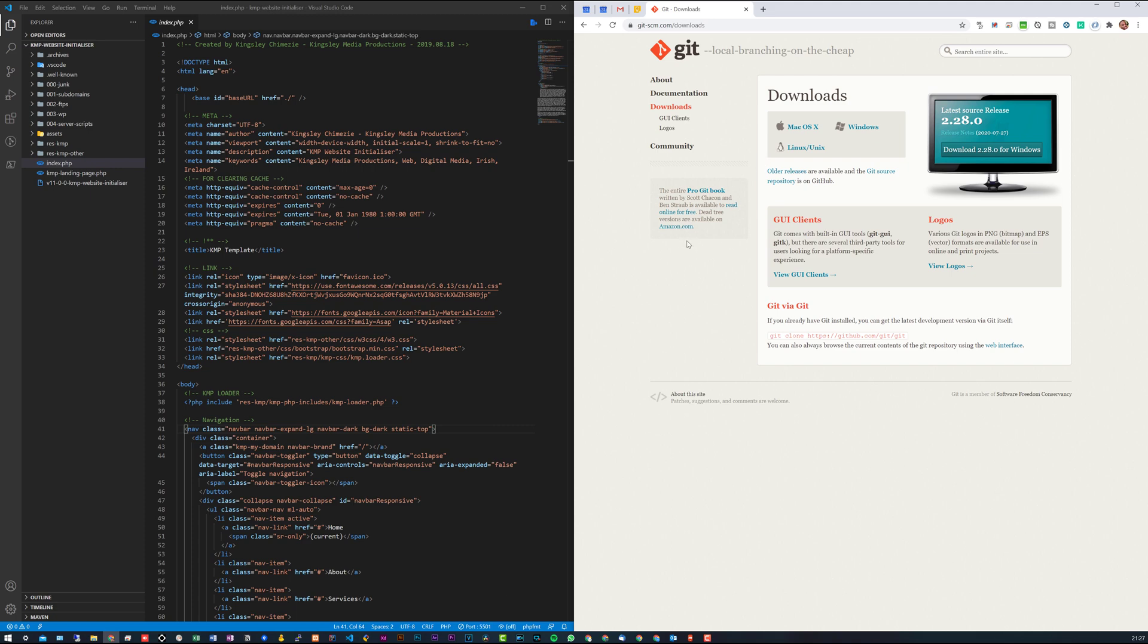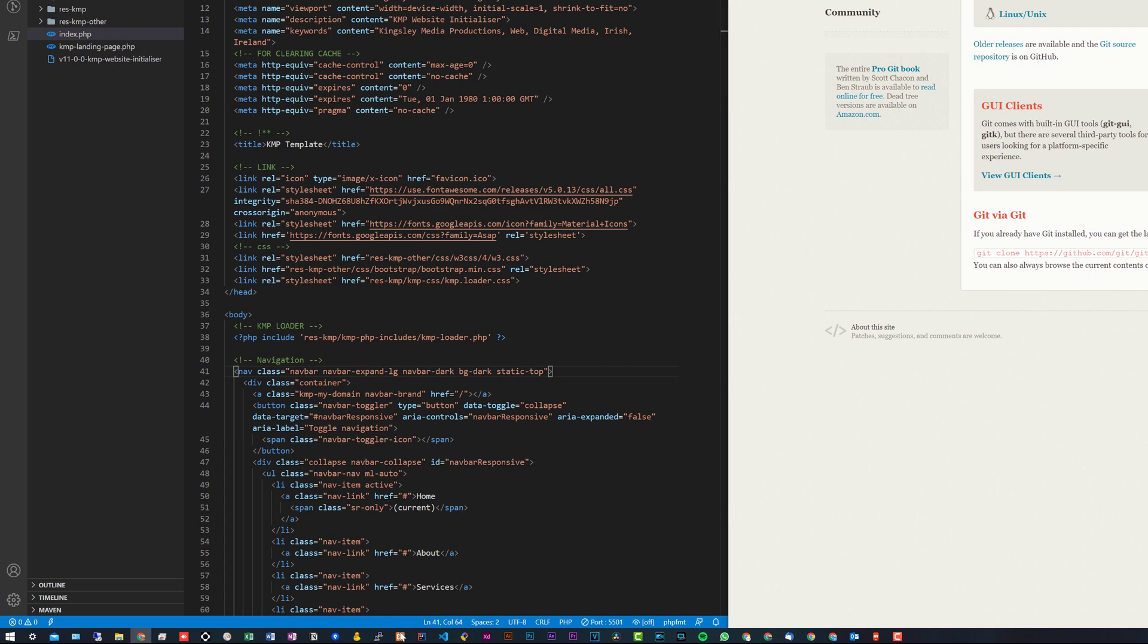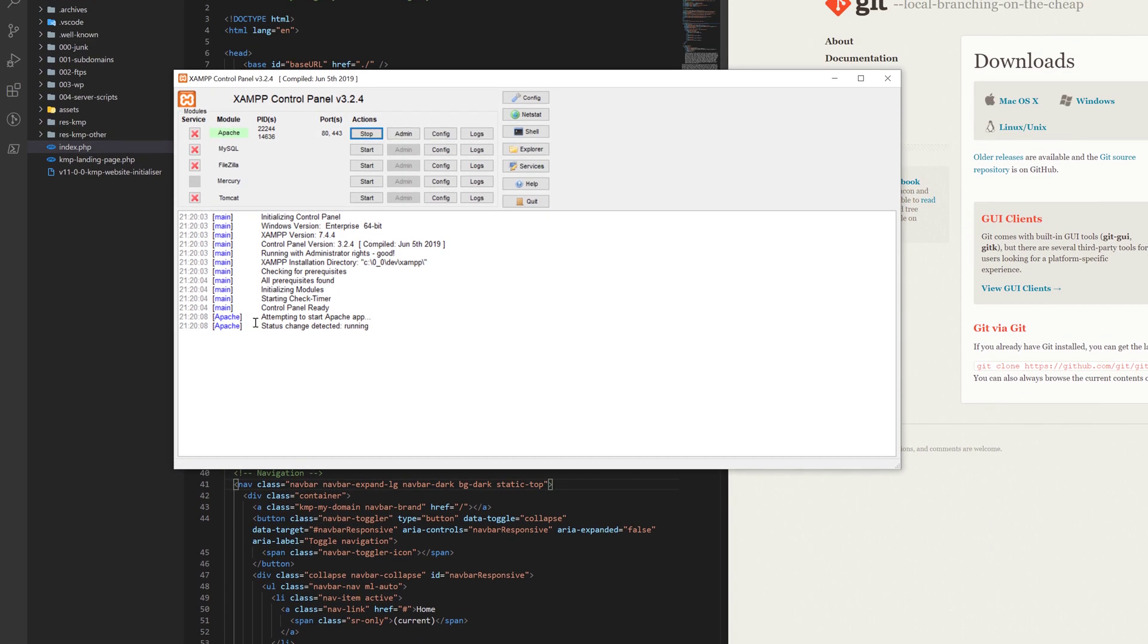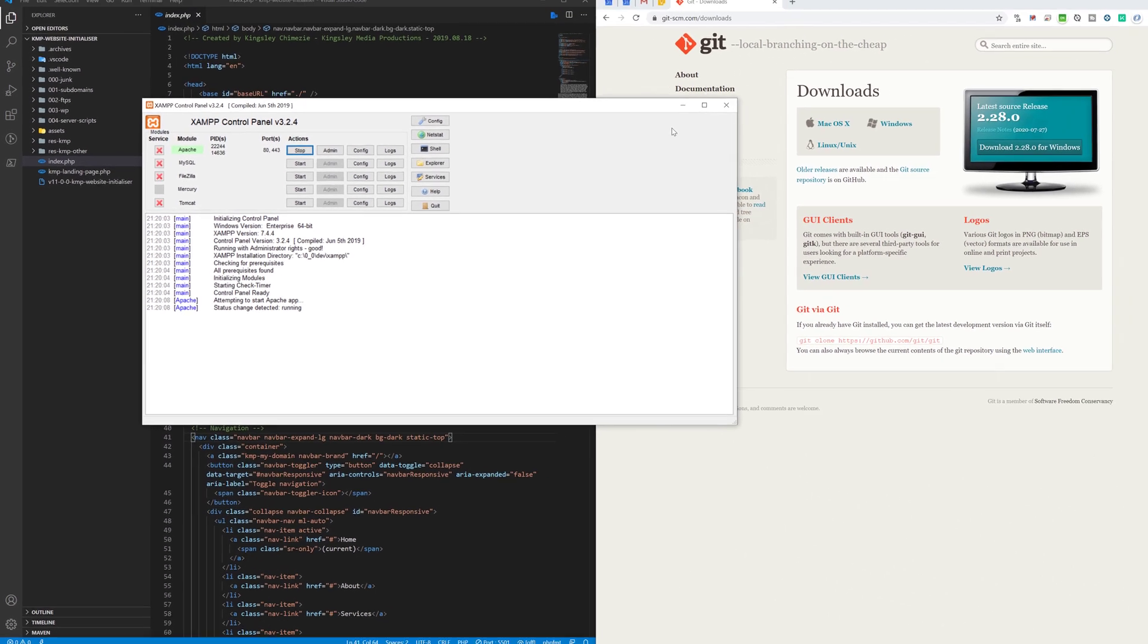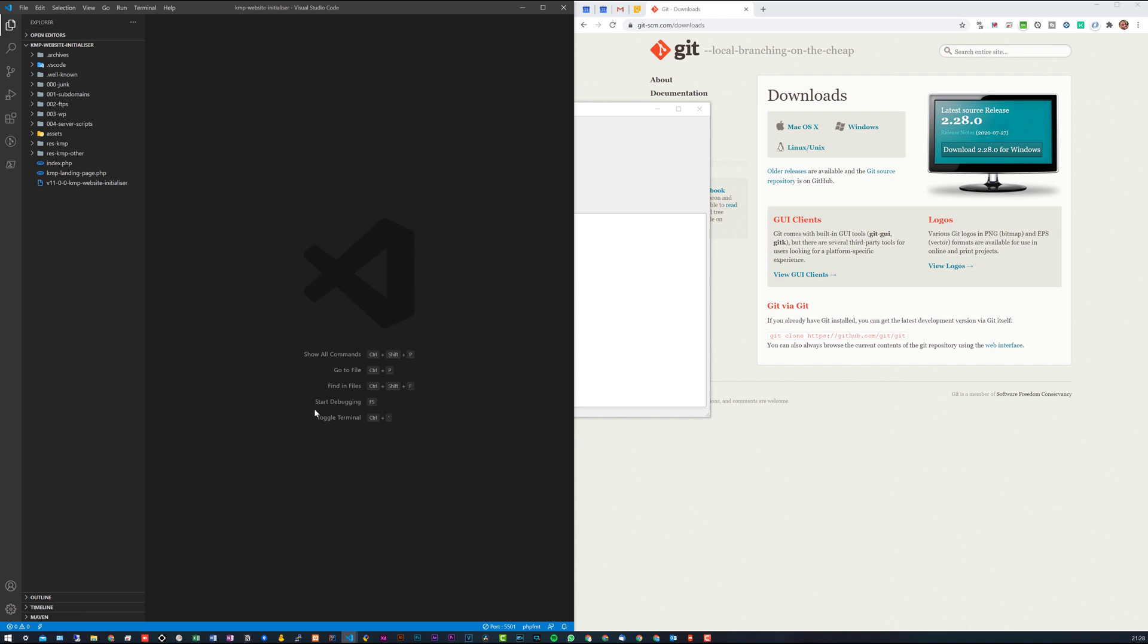All right, so the first thing we want to do is start up XAMPP. I already started it, so you just need to open up XAMPP and then start Apache. You don't need to worry about the rest, just Apache for now. So what we need to do is open up terminal on VS Code.